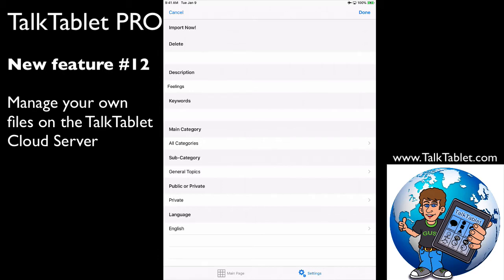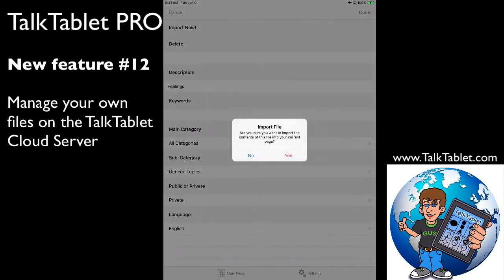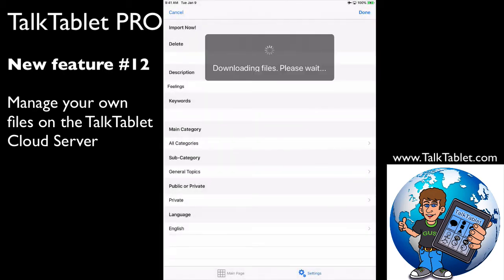But top left-hand corner, it says 'Import.' Now I'm going to touch on that. It says 'Are you sure you want to import the contents of this file onto your page?' Right onto the page, right from our TalkTablet server. I'm going to say yes.